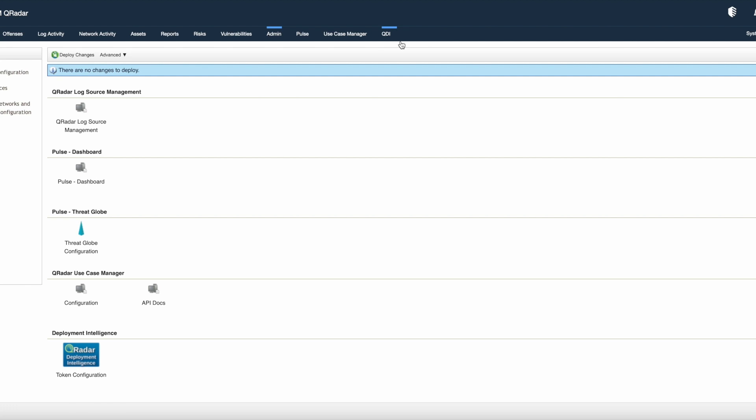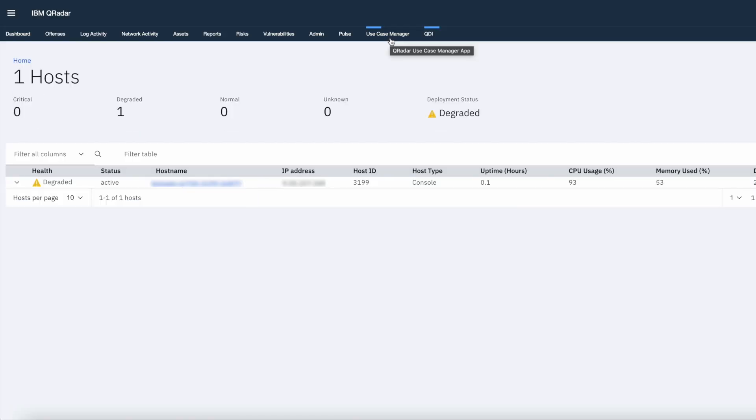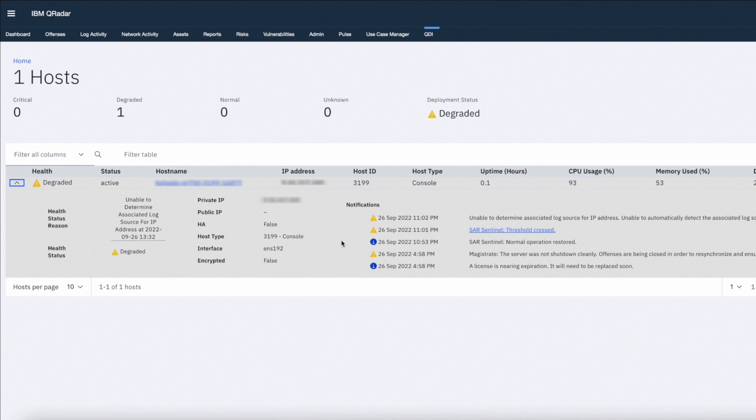Sometimes it may take some time to display the app so wait for some time and the app will be visible in the header menu. You can click on QDI option to open a newly created app. From here you can see it is showing me health status of one of my host. So this is how you can install apps on IBM QRadar by using assistant app.